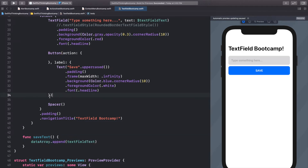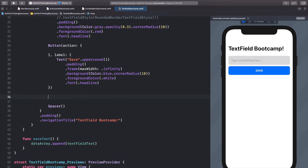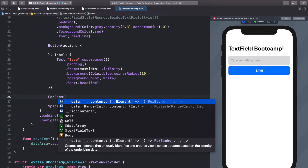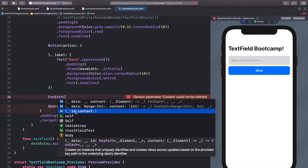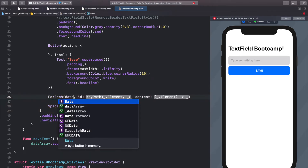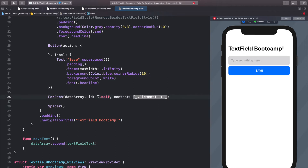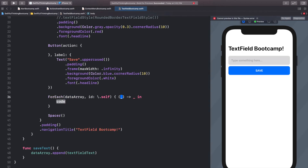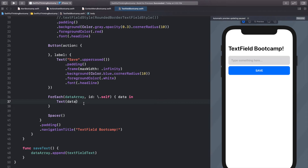Let's create a quick ForEach underneath the button to display all of our data in the dataArray. We'll do ForEach with the id method — the data is our dataArray, the id will be backslash dot self, basically creating an id for each item in the dataArray. We'll call each item 'data' and just add a Text view with the data inside. If you're getting confused with how to use ForEach, NavigationView, or how to extract functions, I have covered all of these in other videos in this course.